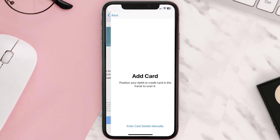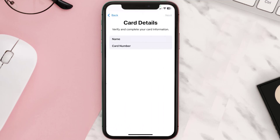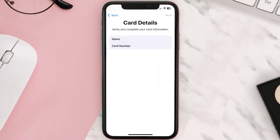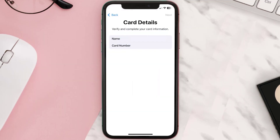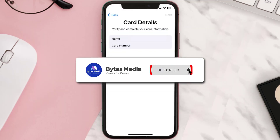Once you're on this screen, simply tap Enter Card Details Manually. It'll then ask you to enter your Capital One card details, and then just hit Next and Continue. And that's how you add your Capital One card to Apple Wallet.